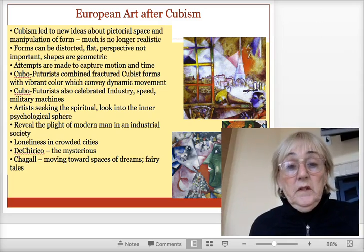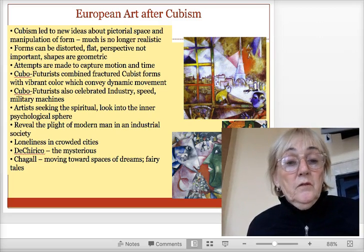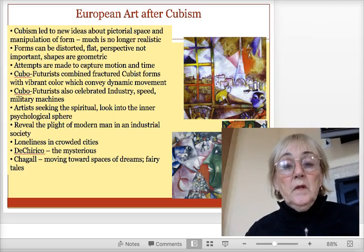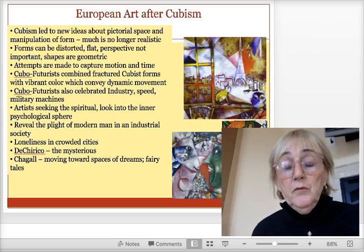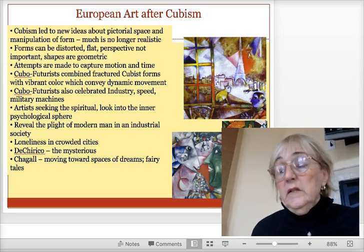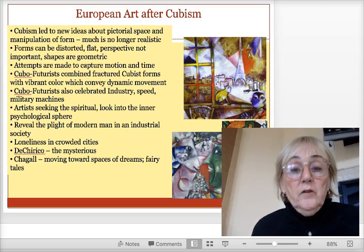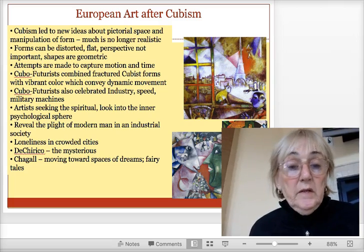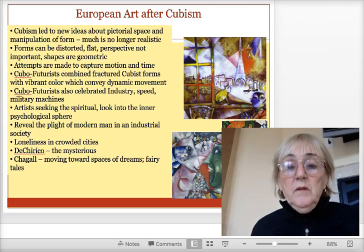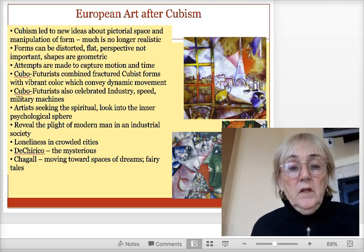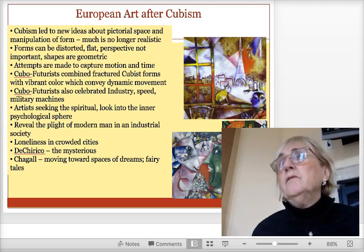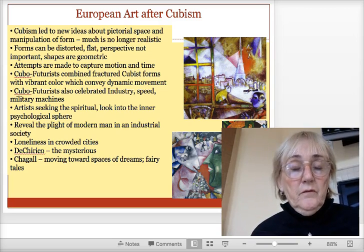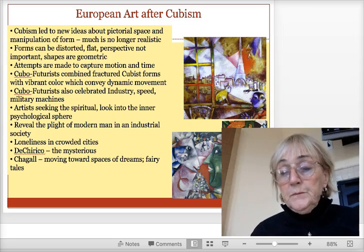With the futurists — the cubo-futurists that followed cubism — they were more interested in capturing motion and dynamic movement. They celebrated industry, modernism, speed, and military might. Now in the modern period, artists are seeking to look at the modern man's state of living in modern industrial society and what that means.